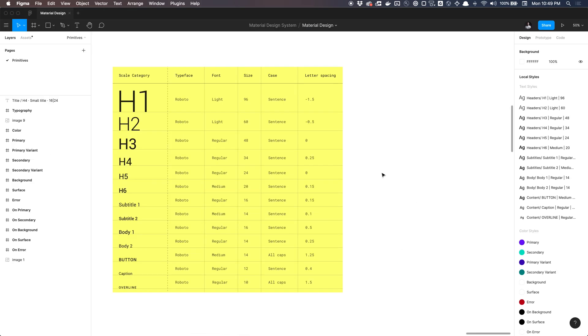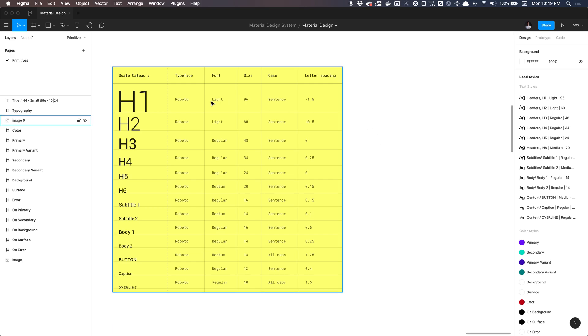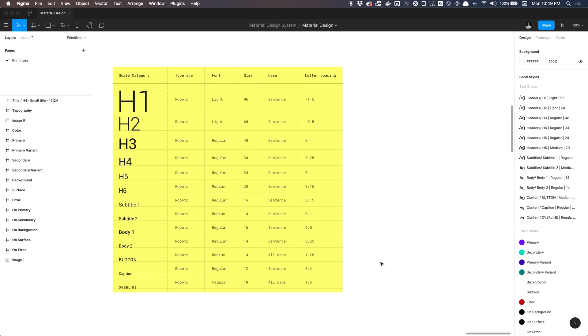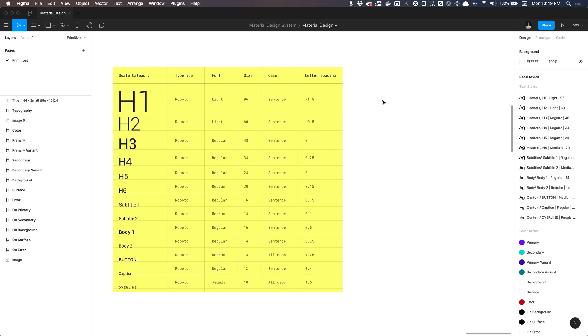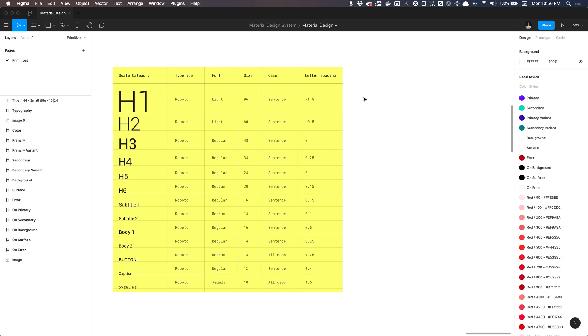So I got Figma open here. And you can also access this exercise file. If you don't want to do it and just want to grab the values, I'll have that Figma file link in the description. So we got our examples of the properties summed up here for all of our headers or subtitles, body and content such as button, caption, overline. And we're basically just going to be applying all of these properties to our textile. So without any further ado, let's get started.